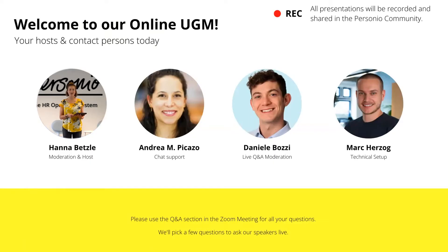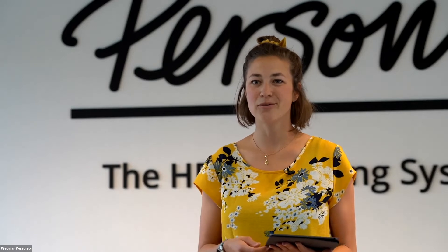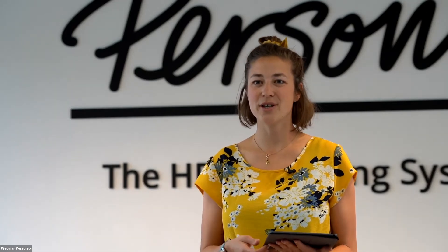You will see me — my name is Hannah — and I'm going to be moderating and be your host for the session today. We will have Andrea joining today. Andrea is part of our service team and will take care of your questions, which you can place in the chat or the Q&A section at the bottom of your Zoom screen. We will pick a couple of your questions and ask them live to our speakers, and Andrea will try her best to answer the rest.